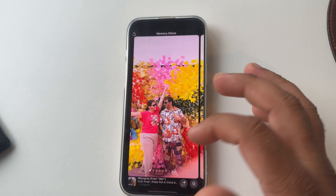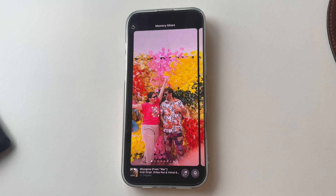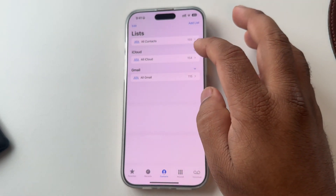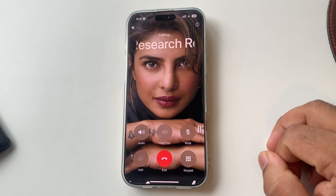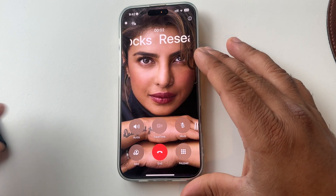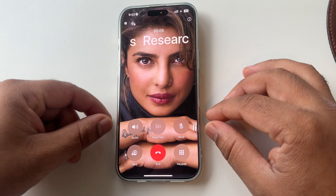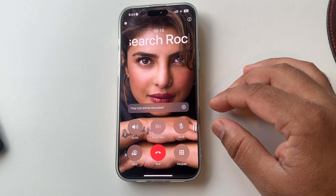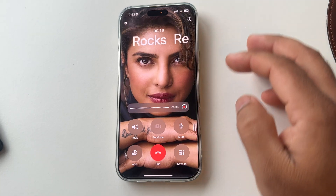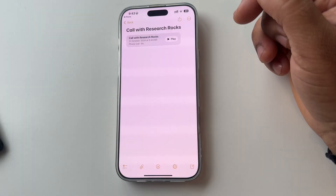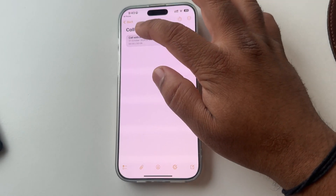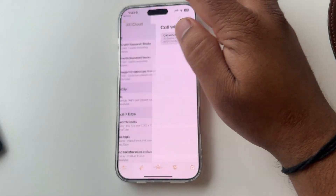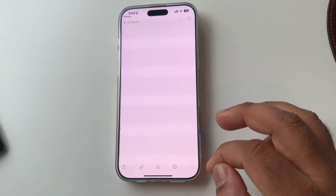You can also change the music. Now the most important part: if you call someone — I am calling Research Rocks — and a conversation is going on, you can record the call. Both parties receive a message that the call is being recorded. After closing the call, the conversation is stored in the Notes app. That is the beauty of Apple Intelligence.